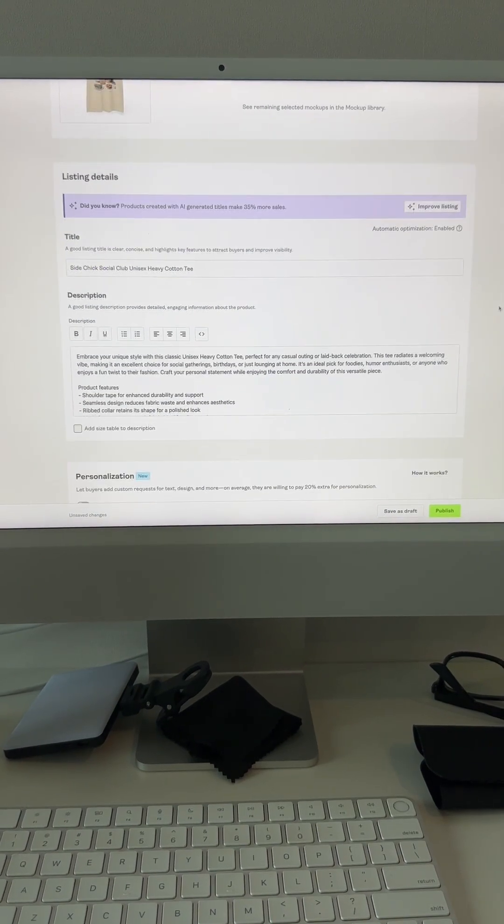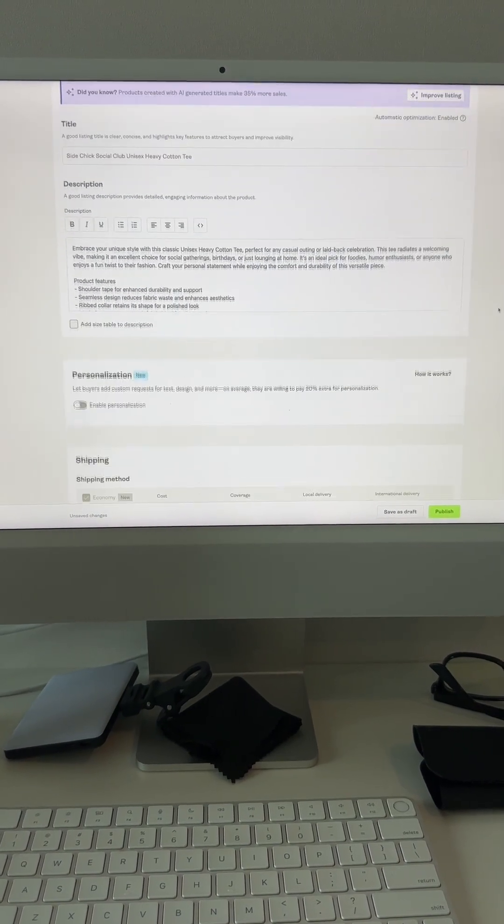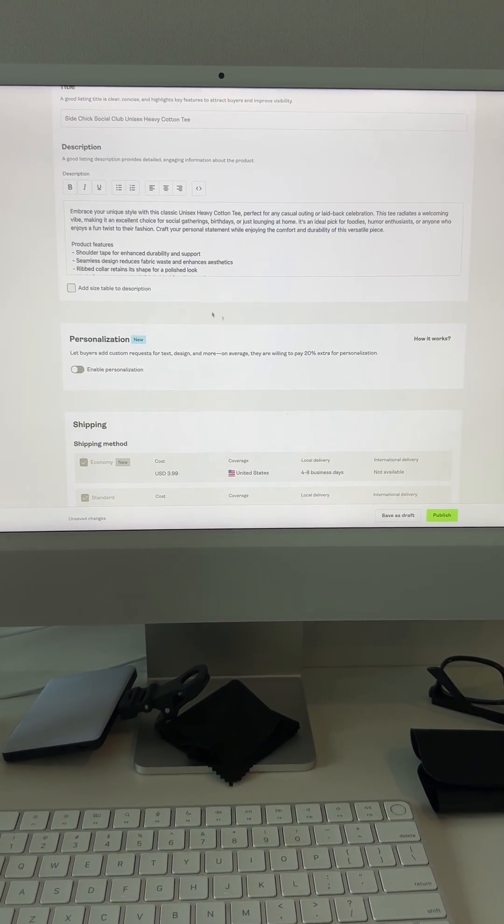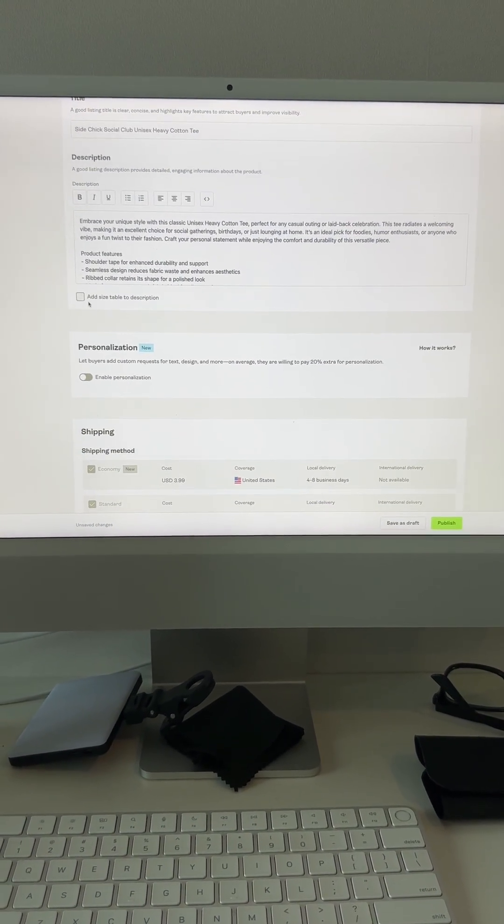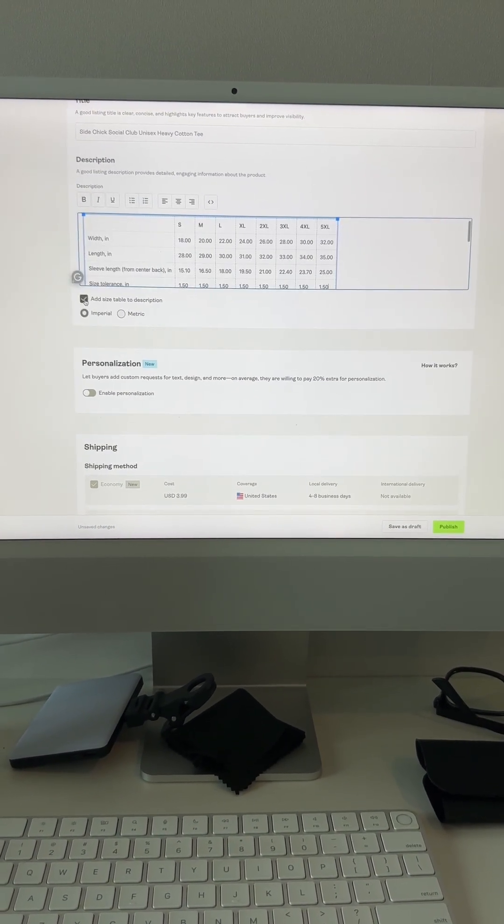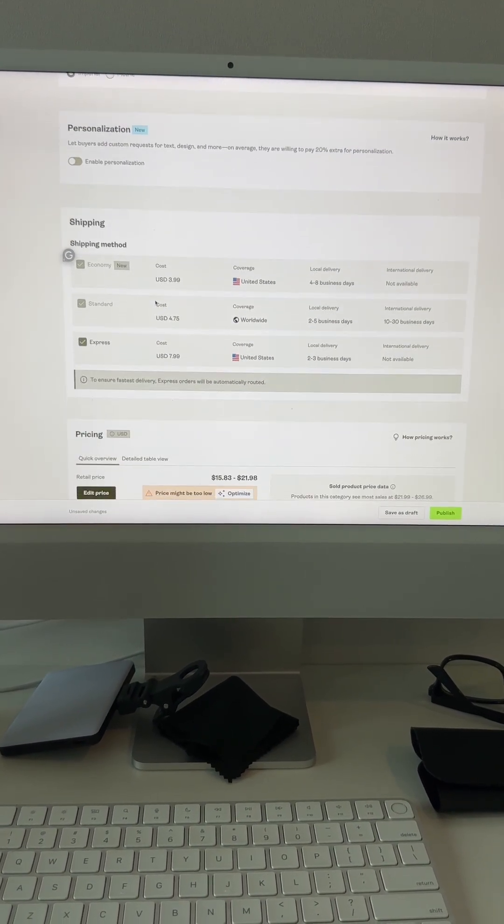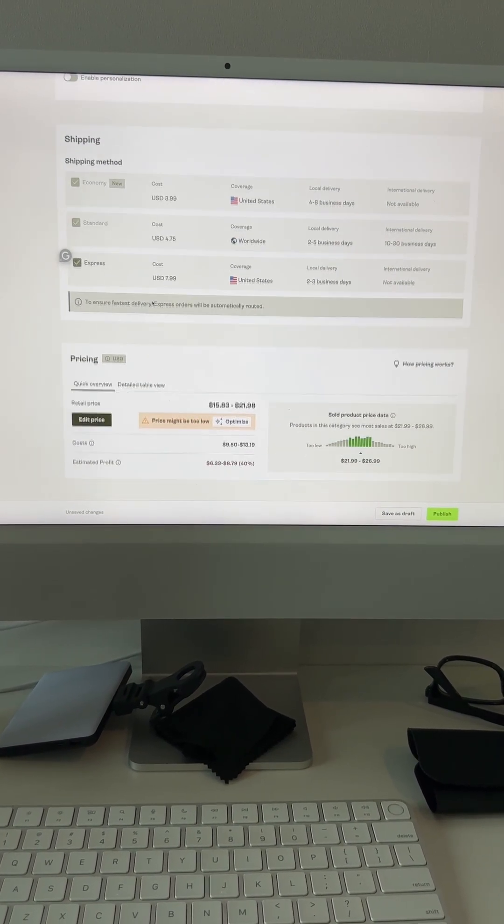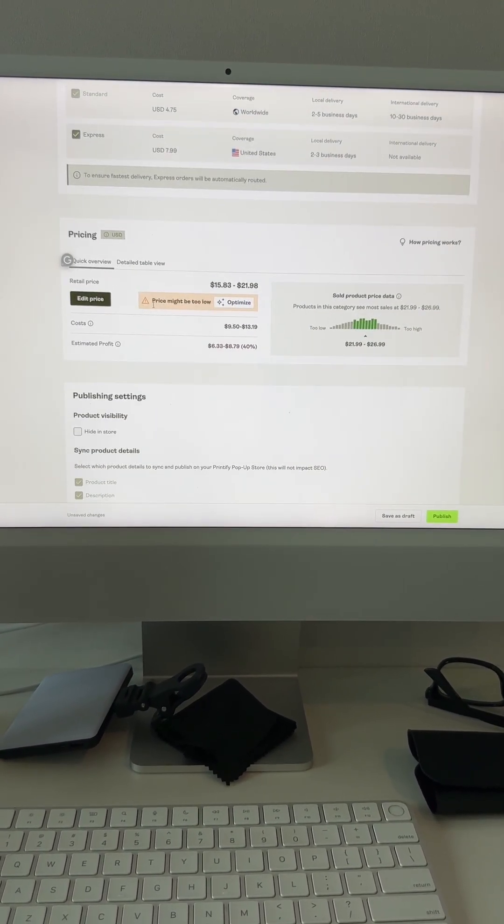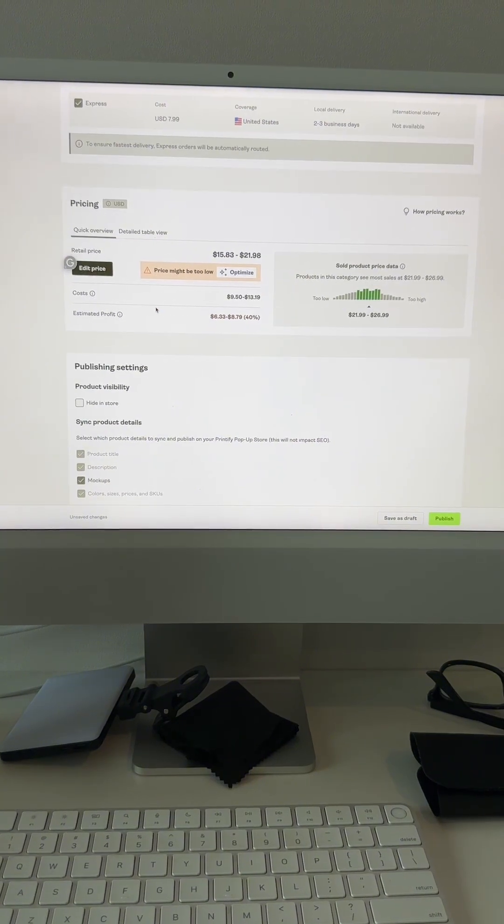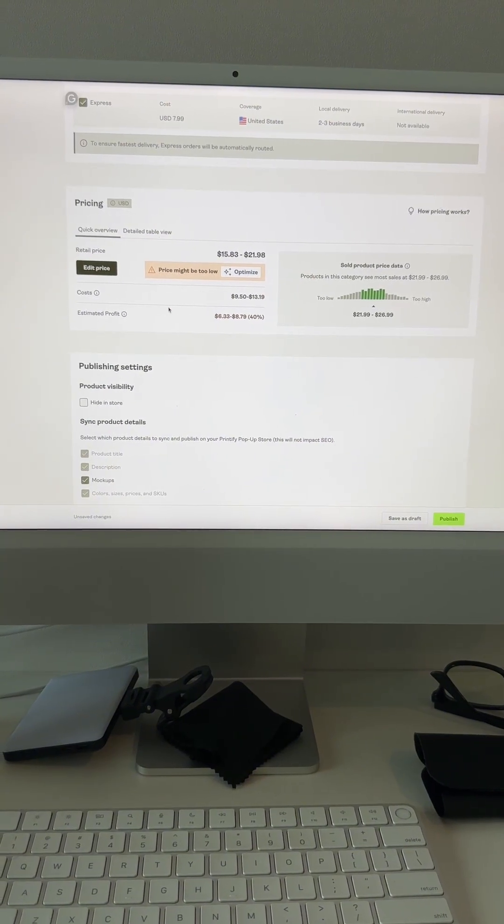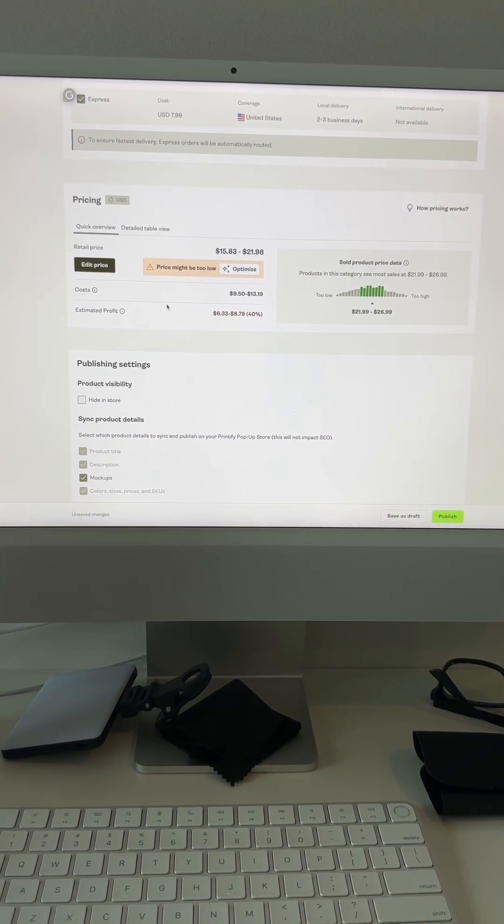Then you just fill out your listing details. So you're going to choose a title, a description. I always love to add a sizing table to my description. And then go ahead and check out your shipping. You can change your price and make sure you are profitable. Then you can go ahead and hit publish, and just like that you can easily add products to your